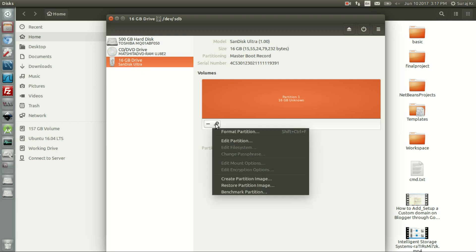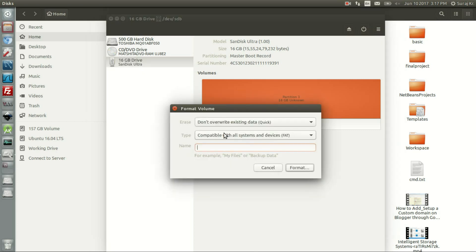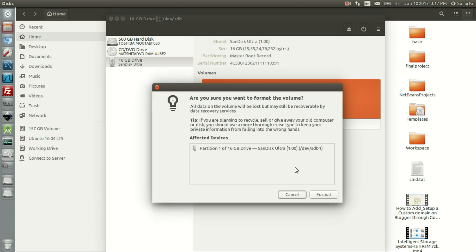What we're supposed to do is format this partition here and name it 'pen drive'. This problem usually comes when you remove the pen drive in the middle of formatting or file transfer. Let's format it and check whether it's solved or not.